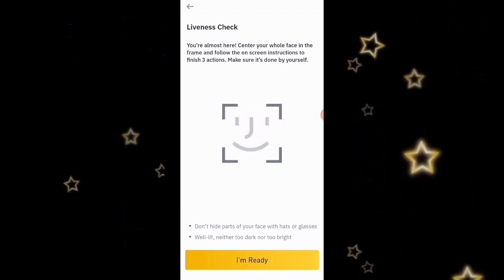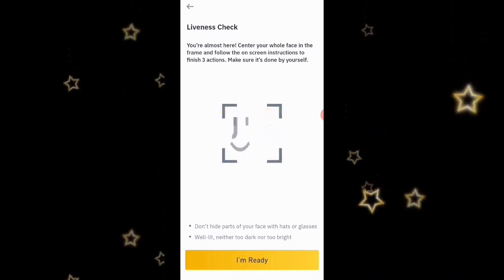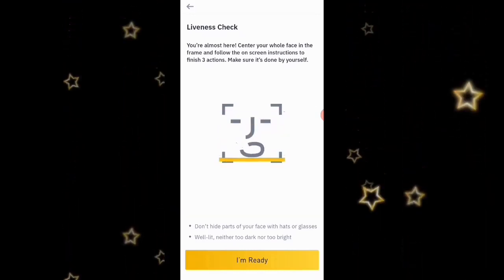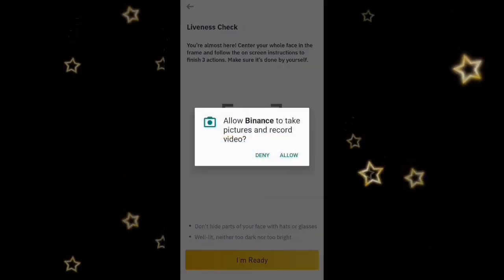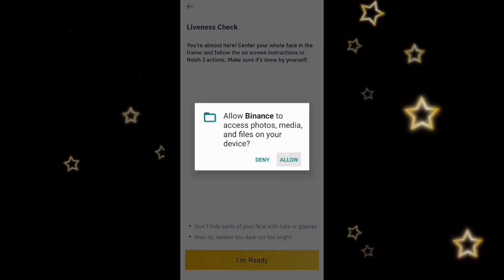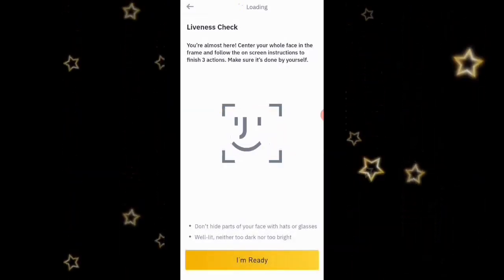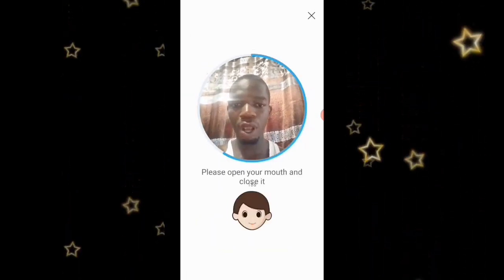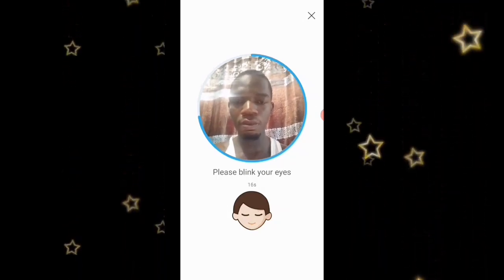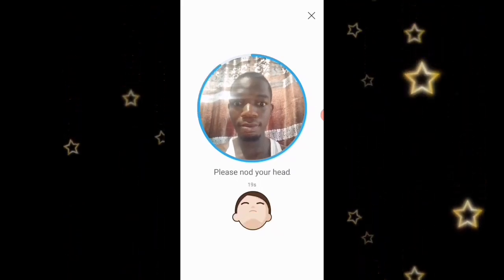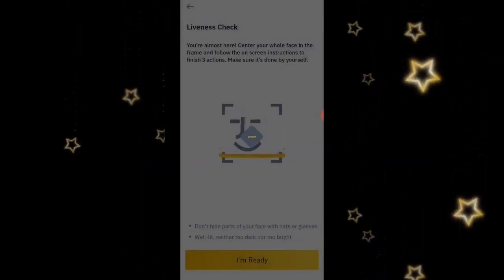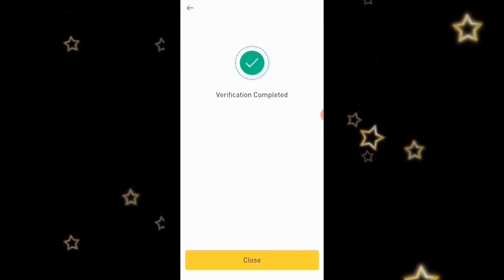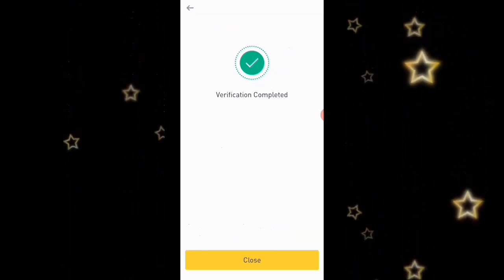The next thing they're asking us to do is a liveness check. They say: 'You're almost there — center your whole face in the frame and follow the on-screen instructions, complete the facial reactions, and make sure it's done by yourself.' I'm going to click 'I'm Ready,' then allow Binance access to my camera. I followed the instructions and they are saying 'Verification Completed,' so I'm going to click Close.